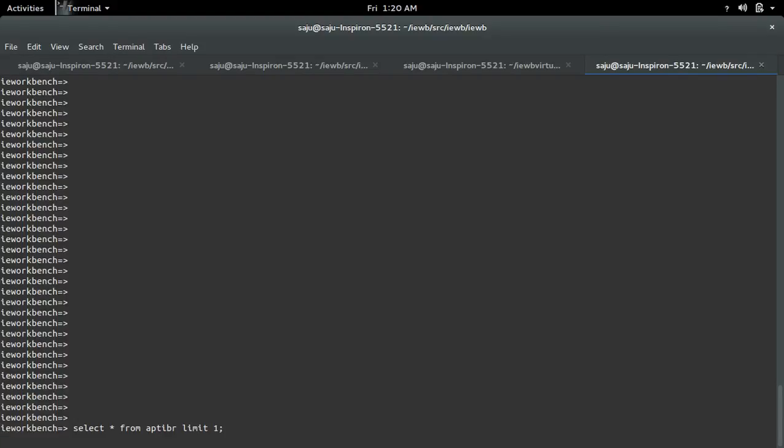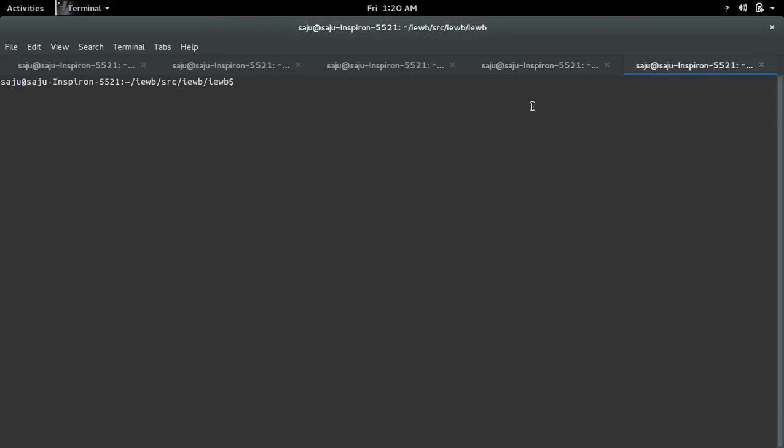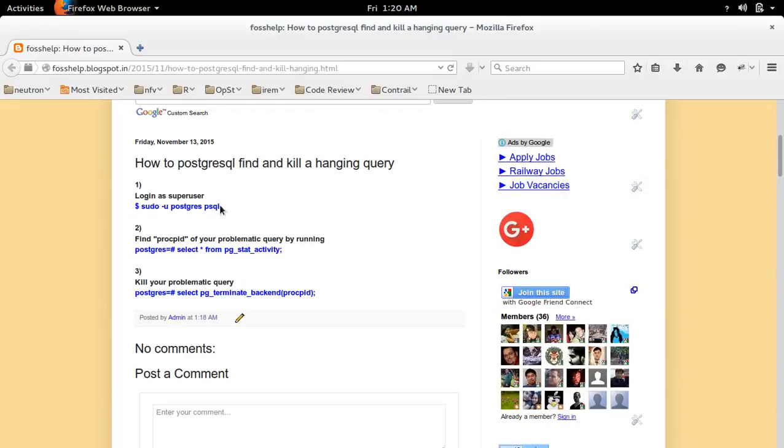I am going to kill this hanging query. Let me open another terminal. There, I need to login as super user.